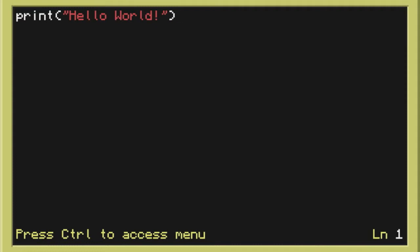In this one we had a hello world program which is a program that simply writes hello world. It's one of the first programs that you usually learn when you're being introduced to a new programming language.